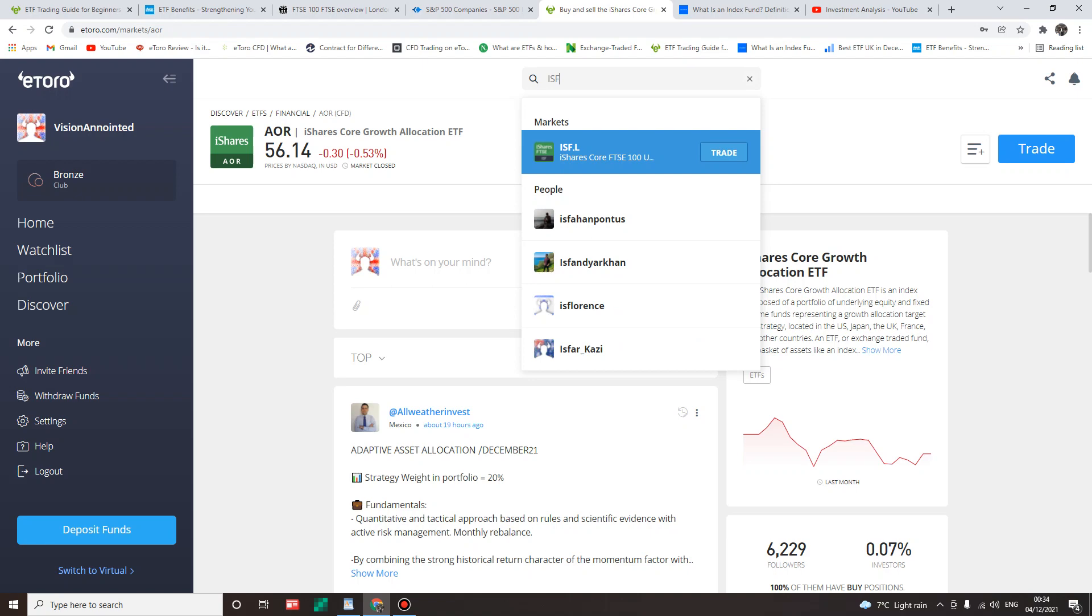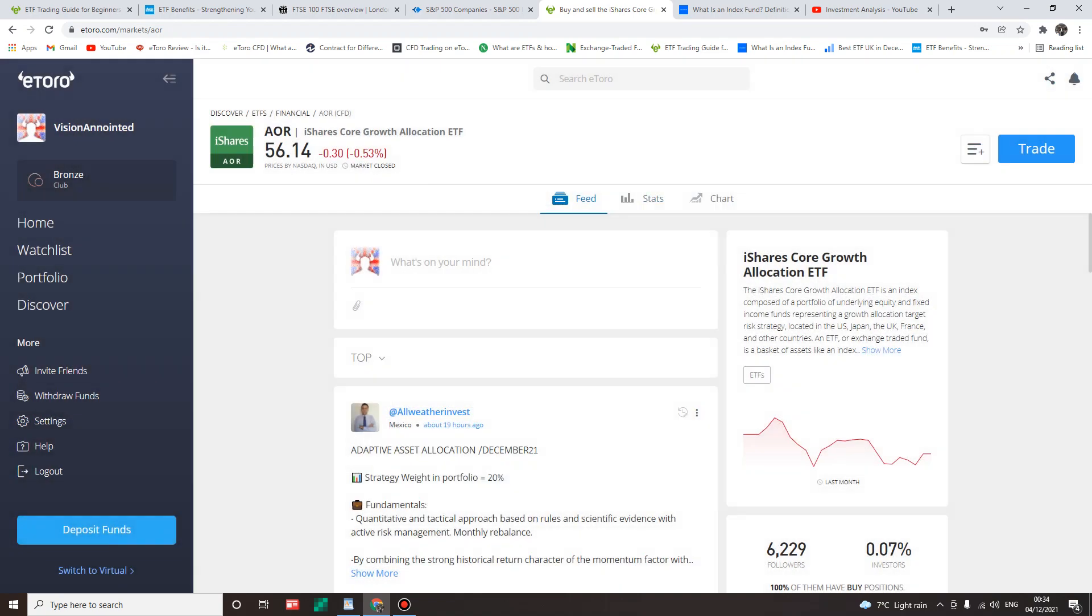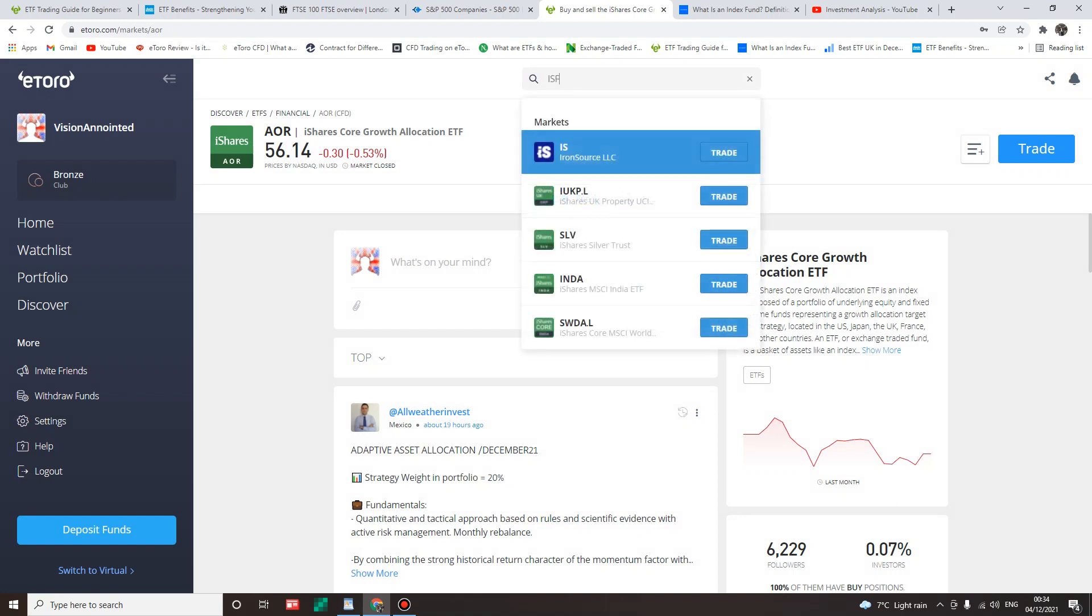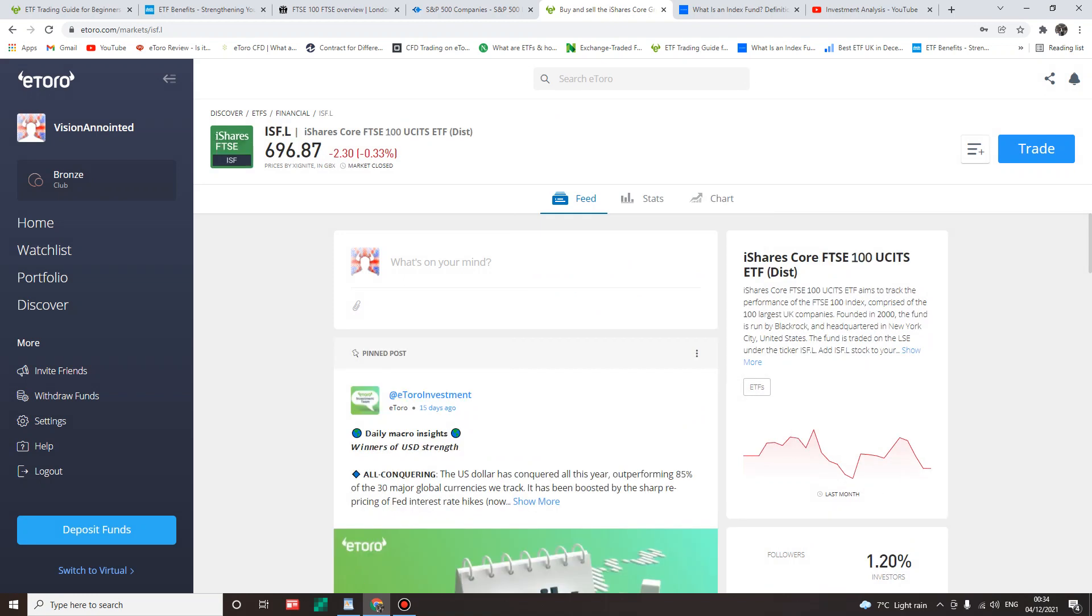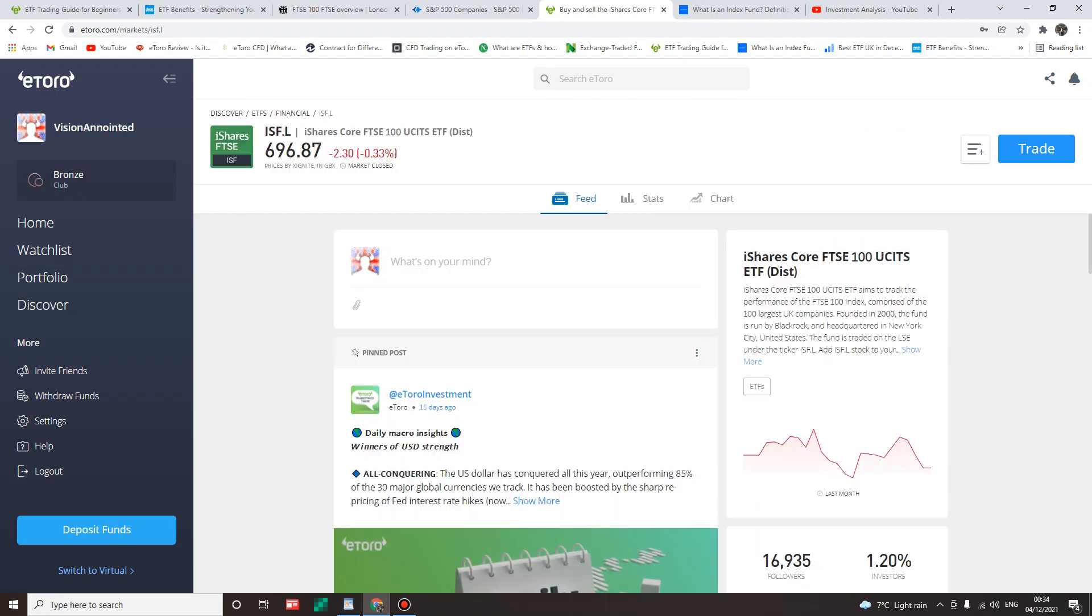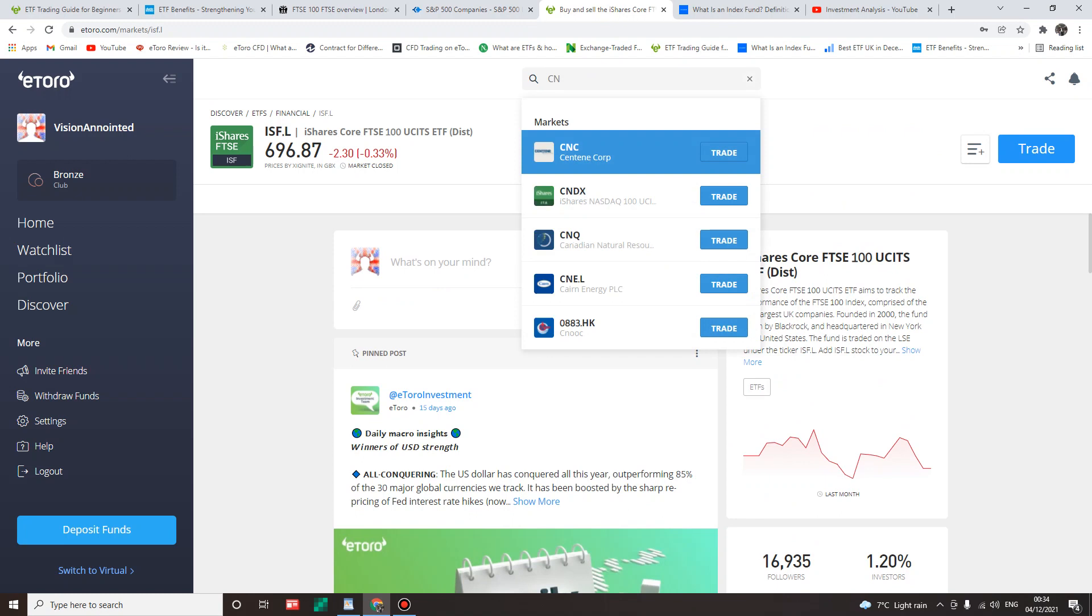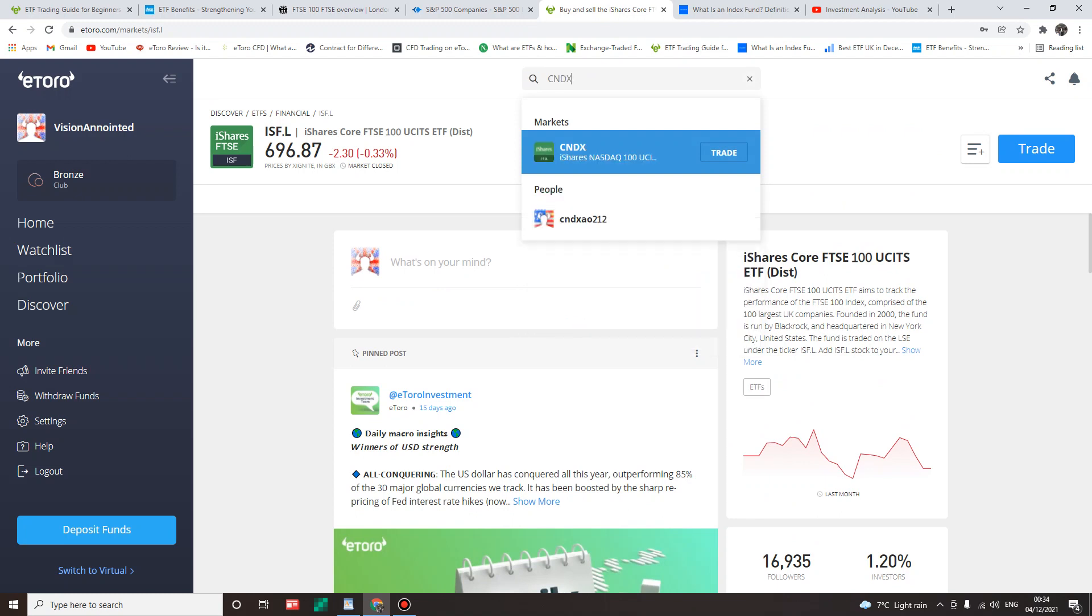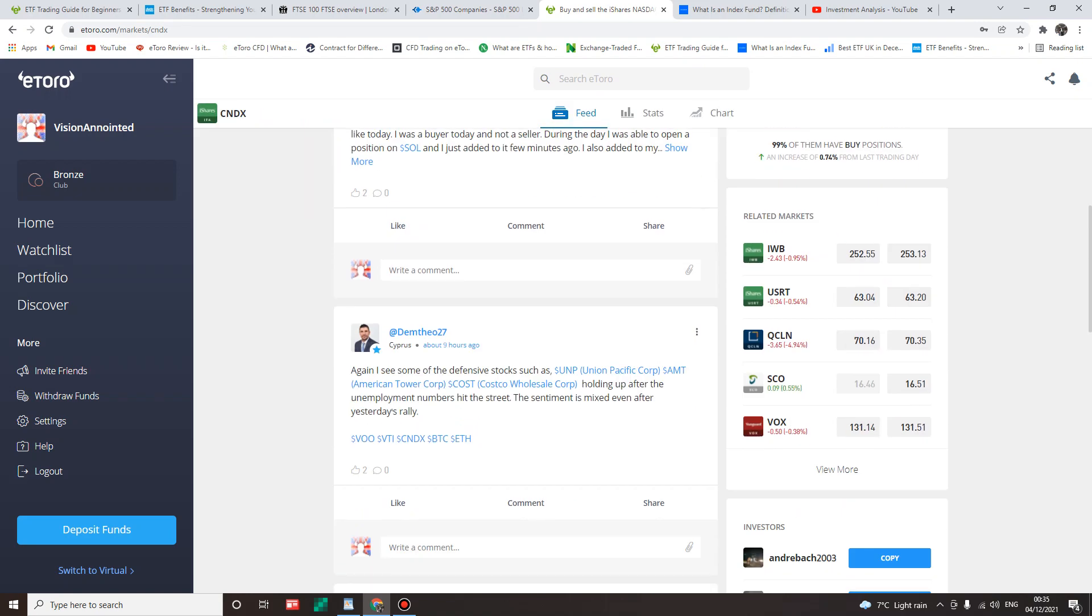So for instance, we have ETFs like CNDX Asia Nasdaq that are not embedded with any CFD. Let's have a look at this ISF. Let's click on trade. Look at that, it doesn't have CFD embedded or attached to it. So what does it mean? This is a good one. These are just two examples. There are others you will have to research.